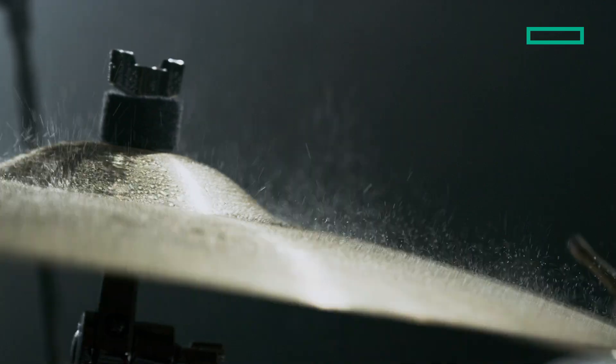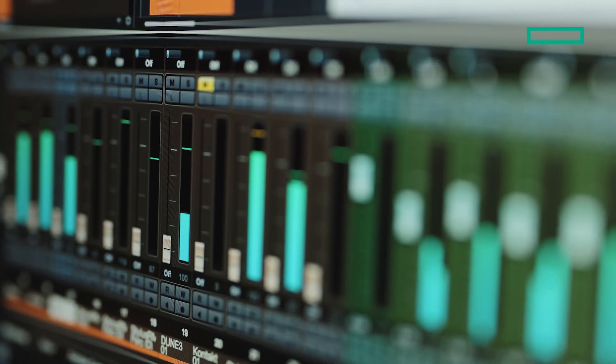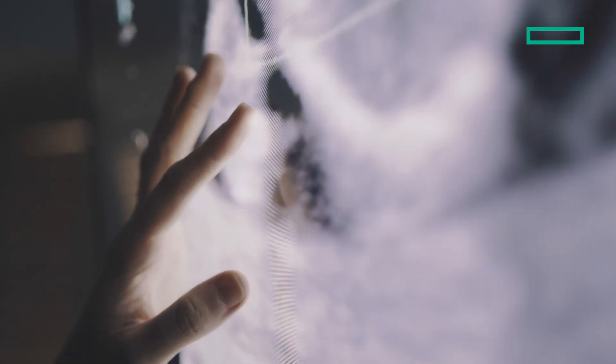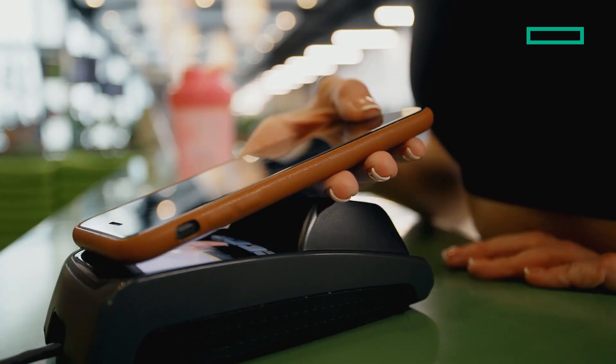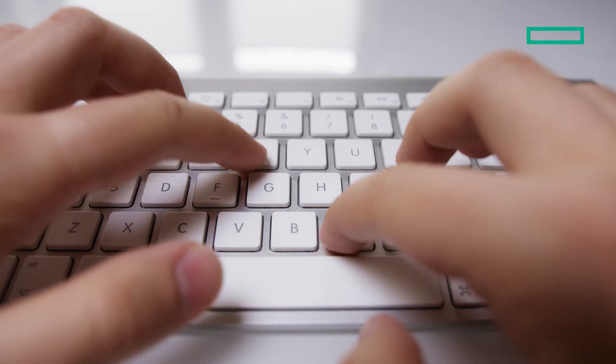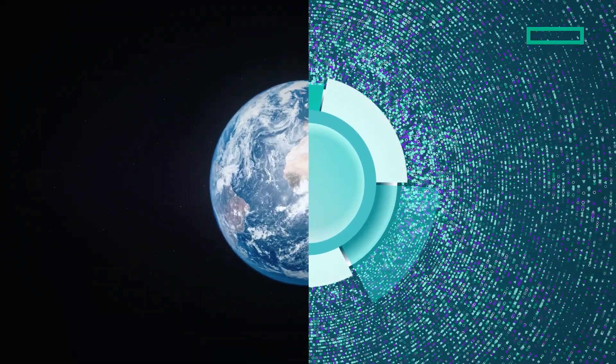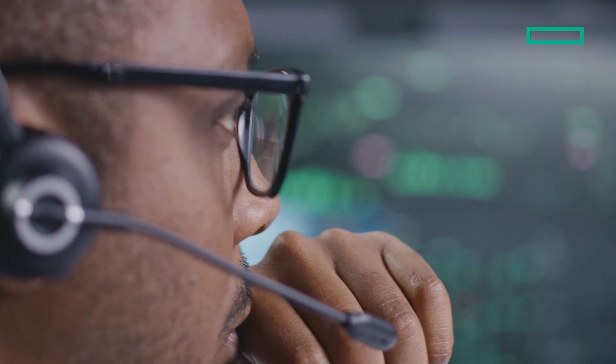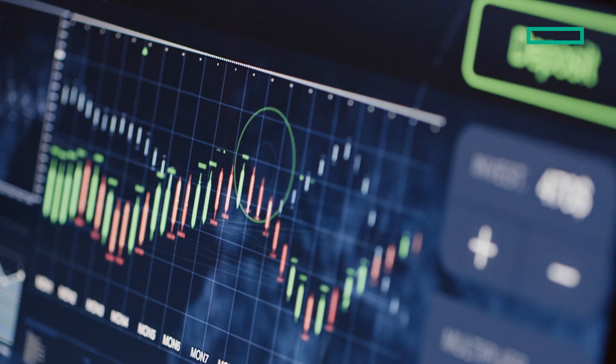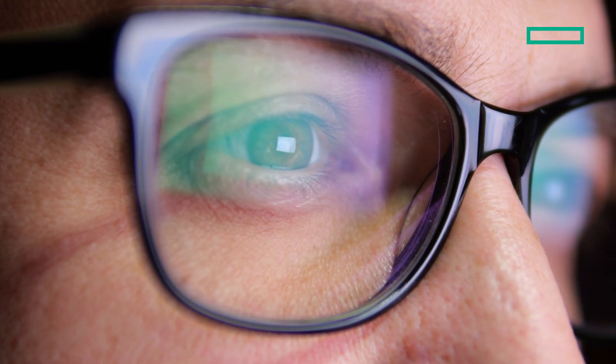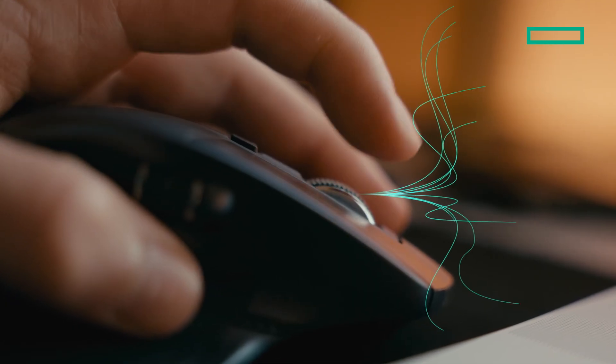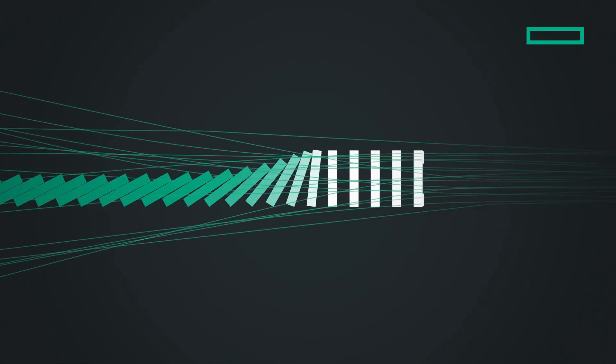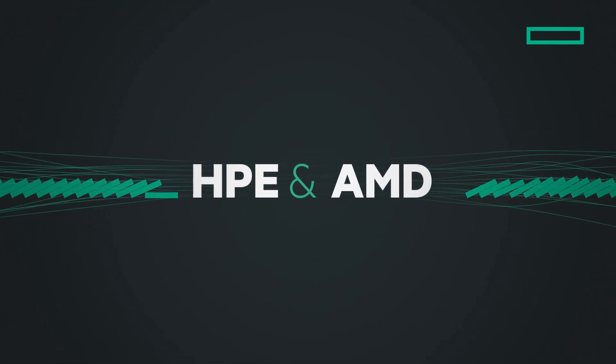One second. In one second, a heart beats, you spot a pattern, a transaction pings, traffic scales, the line holds, the market speaks. Information jumps at lightning speed. You pivot. We understand the power of a second, and we deliver.